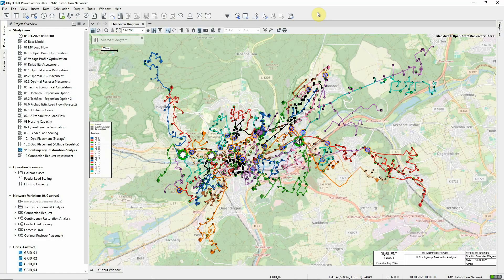In this video, we'll look at the Contingency Restoration Analysis function. The relevant study case should be activated. Contingency Restoration Analysis provides a load flow study of a fault in a network, including each step of the restoration process.